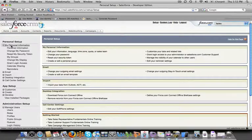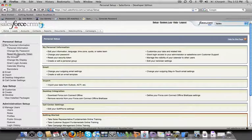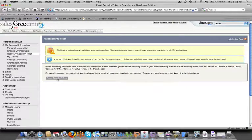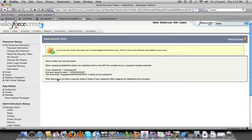You'll see underneath My Personal Information you've got an option here for Reset My Security Token. When you click that it'll bring up some information and all you need to do is click Reset My Security Token. Once you click that it's going to generate a security token for you and email it to your email address. Once that email comes in you'll have your security token available.